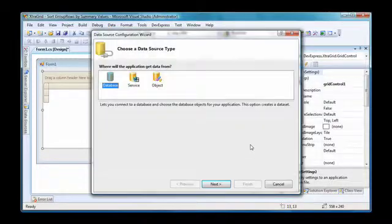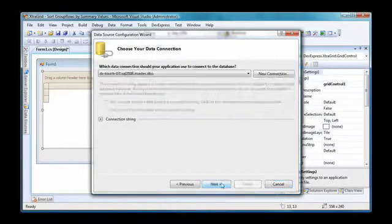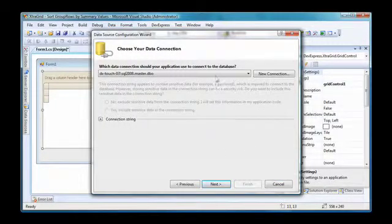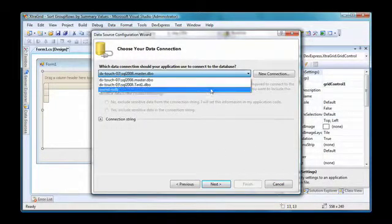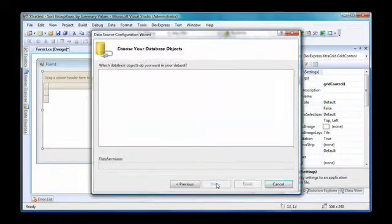I'll leave database as the data source type and click on next. I'll use an existing connection to the Northwind sample database.